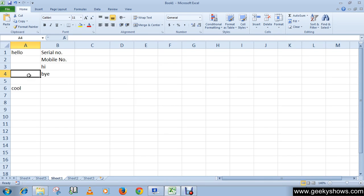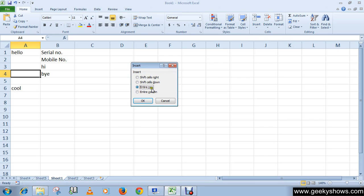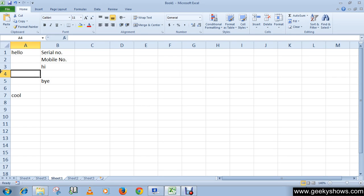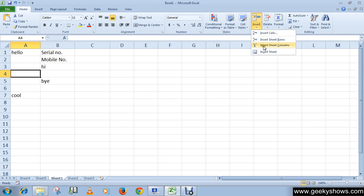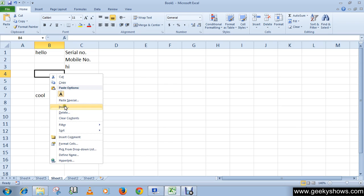So here we have created a new cell. Similarly, you can create a new row or column by clicking these options, or you can select the entire row and click OK. Here we have created a row.